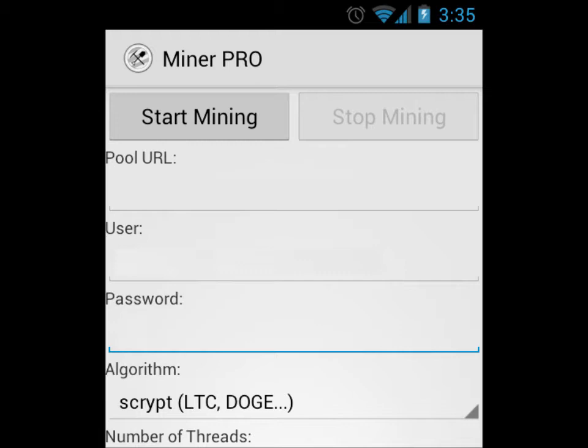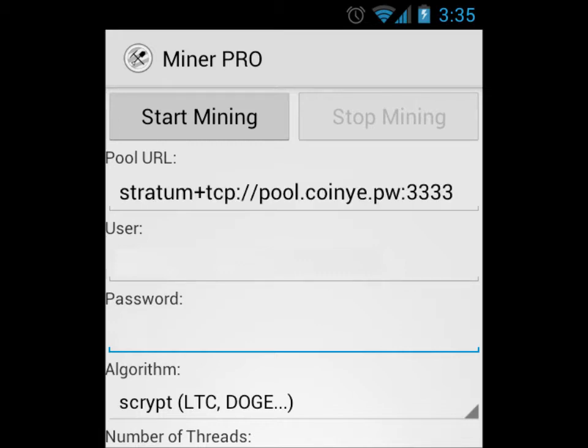under pool URL, you need to copy in, in lower case, what I have here: stratum+tcp://pool.coinye.pw:33333.